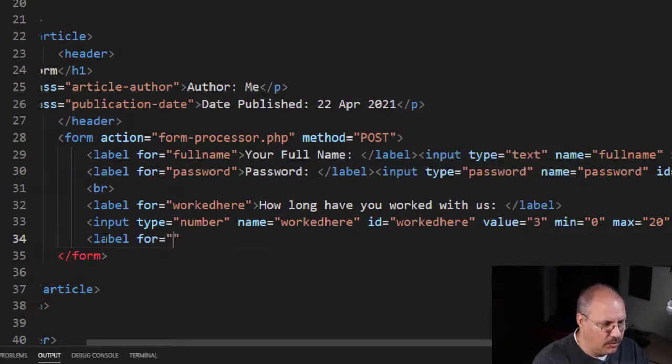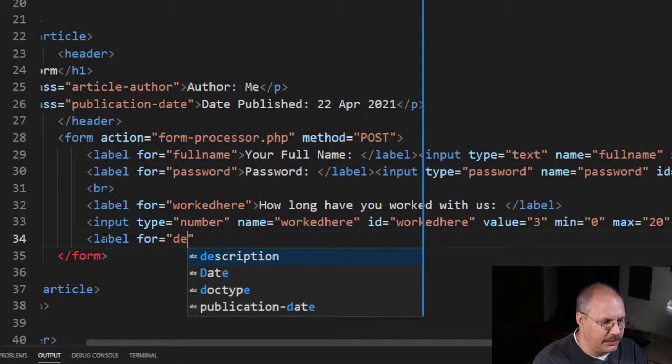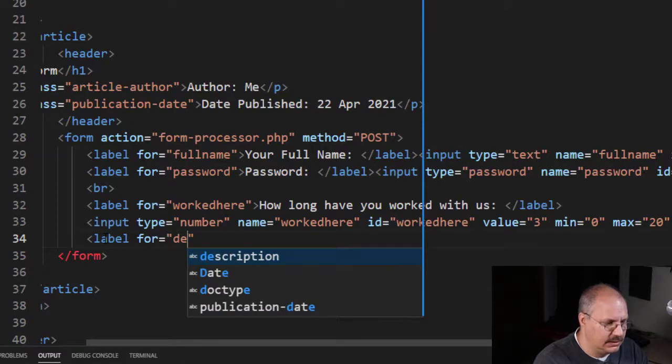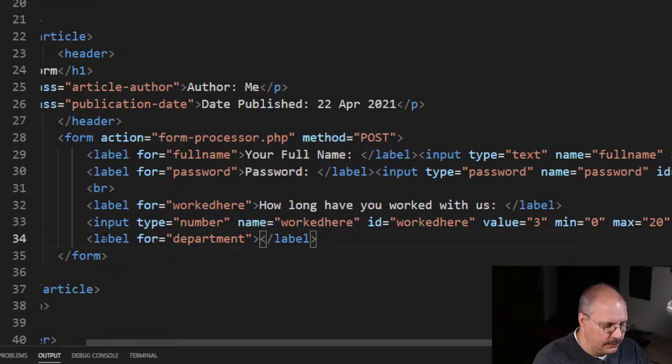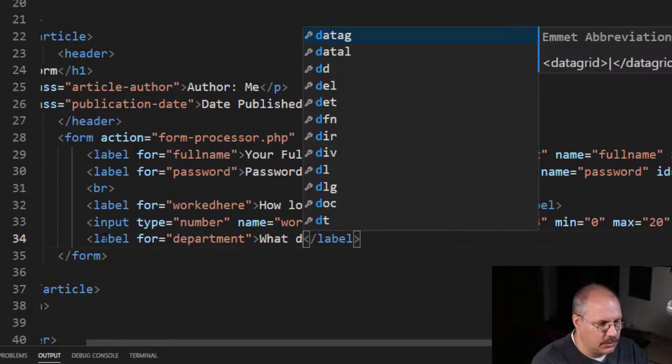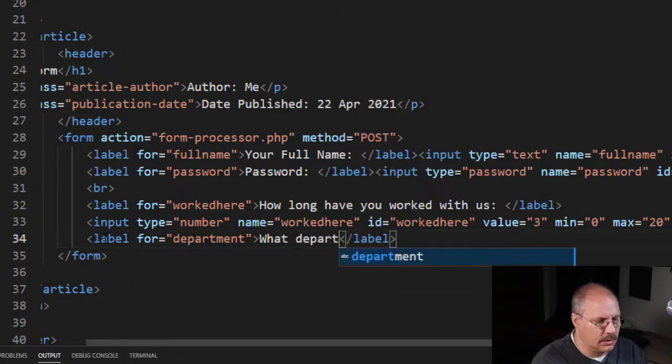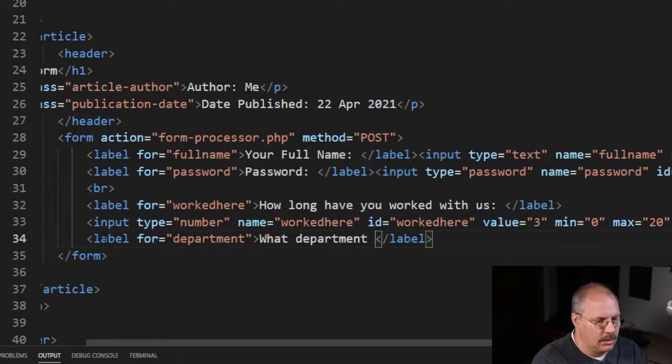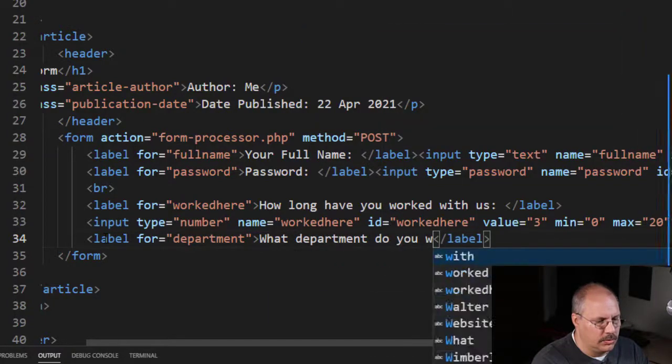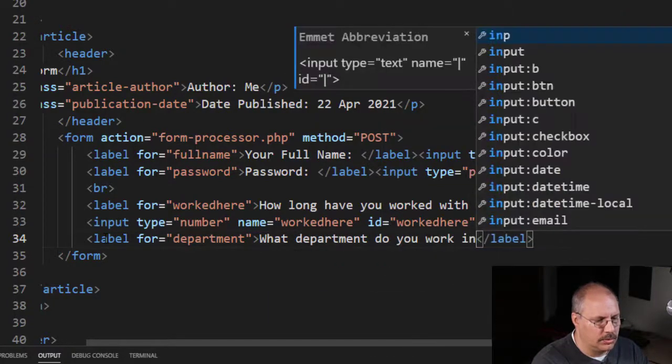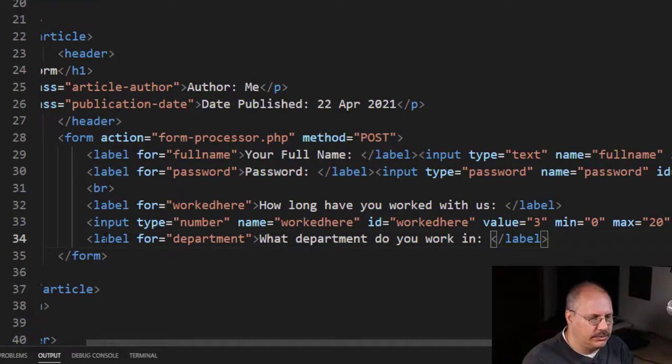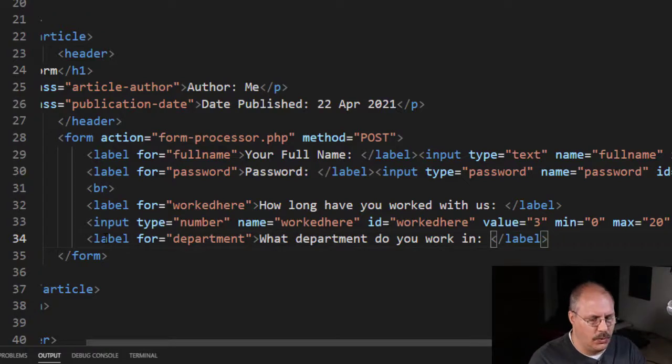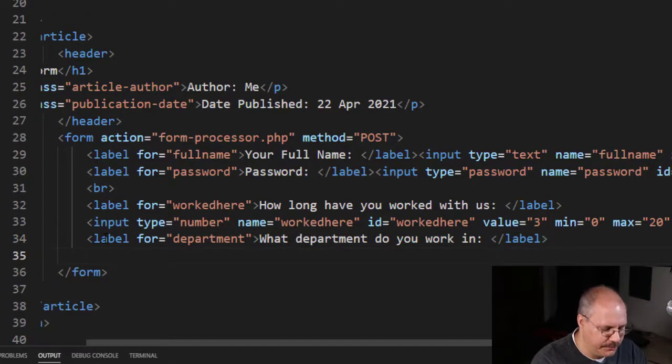For, and this is going to be department. Remember, this is going to be for kind of an internal form that we're going to use, and so we're asking what department the person works in.